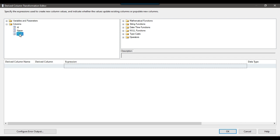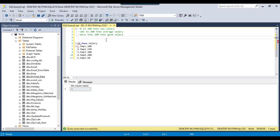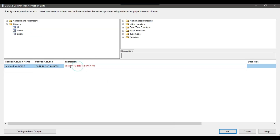I'll drag and drop the salary column here and start typing. The first condition: if salary is greater than 0 and salary is less than 101, then it should be treated as 'low salary'. So I'll write 'low salary' for that condition.